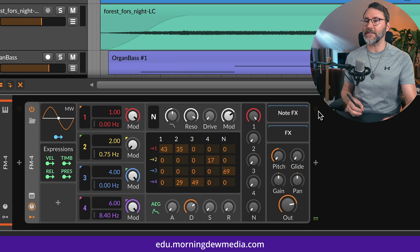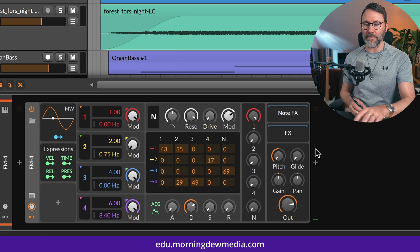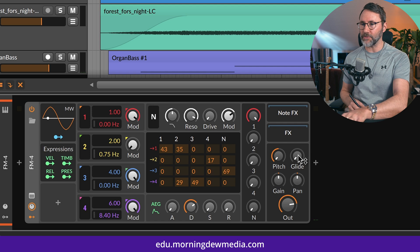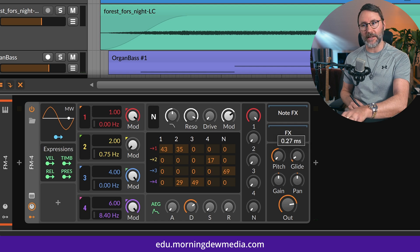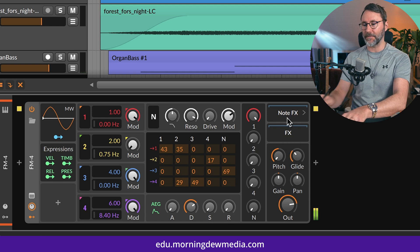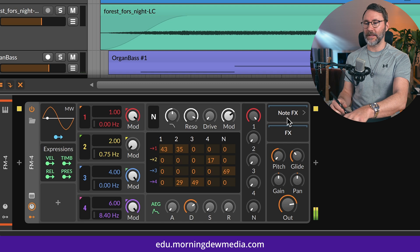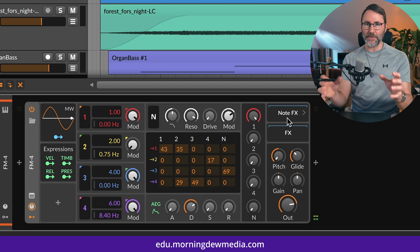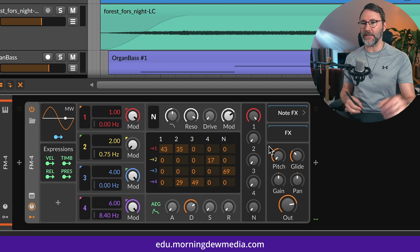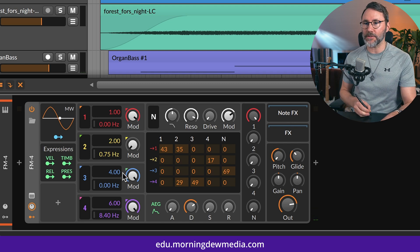So we can only press one note at a time. And let's introduce a little bit of glide. So we get that sweet glide between the notes.